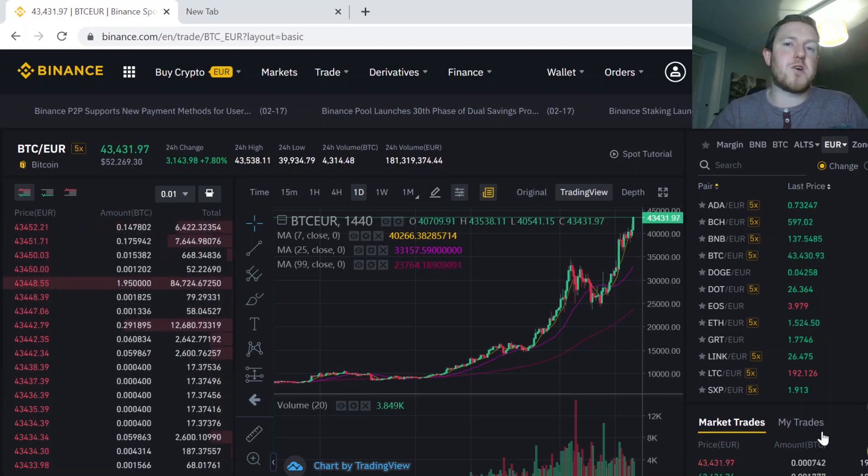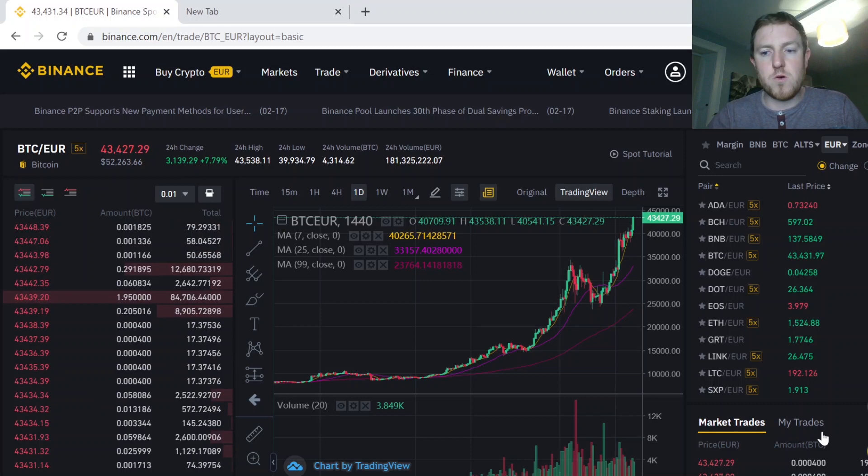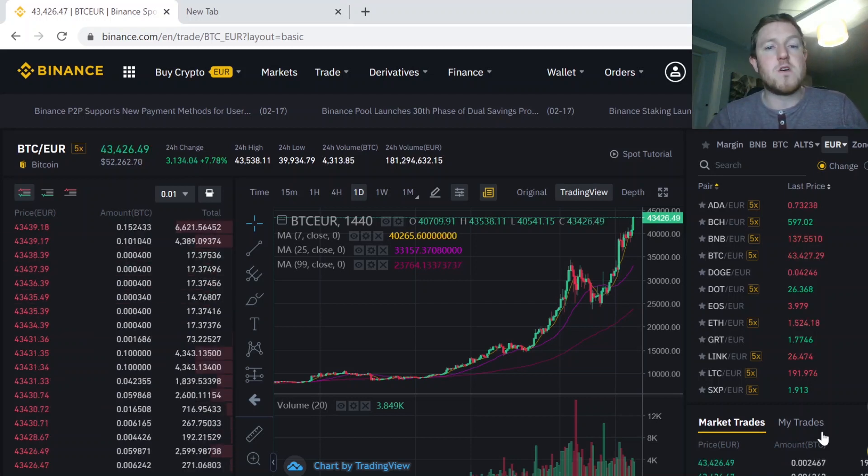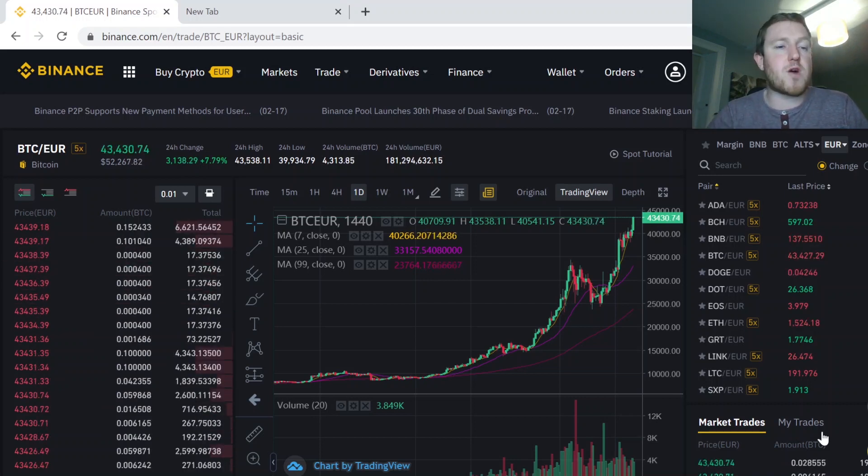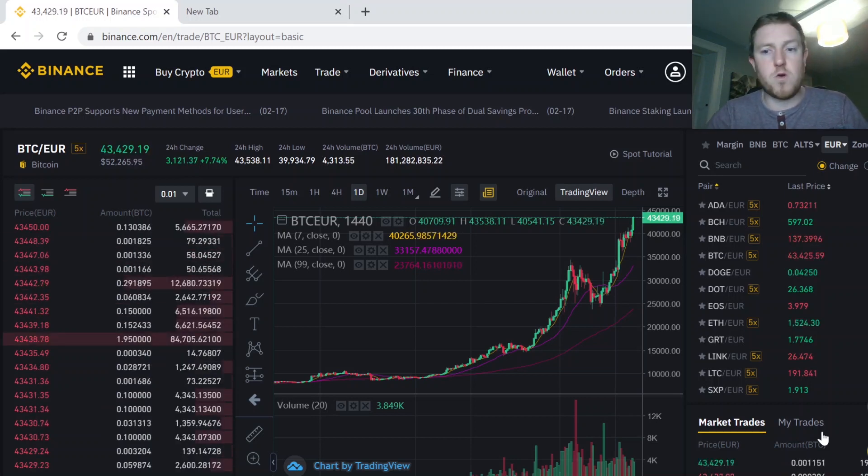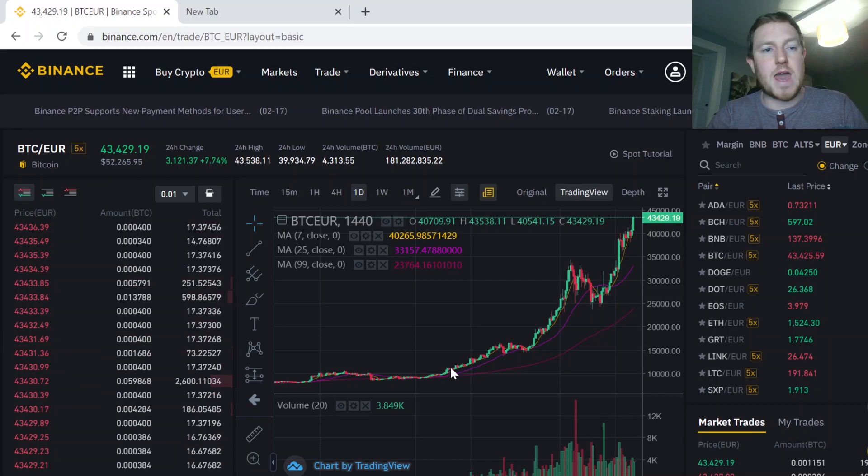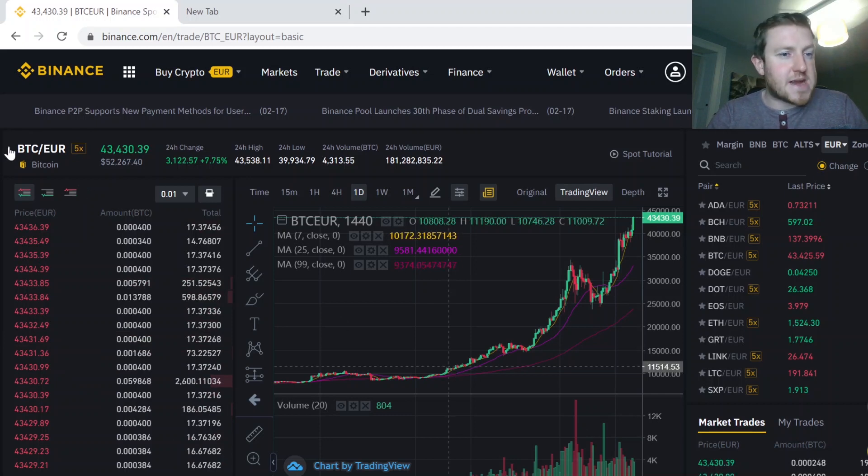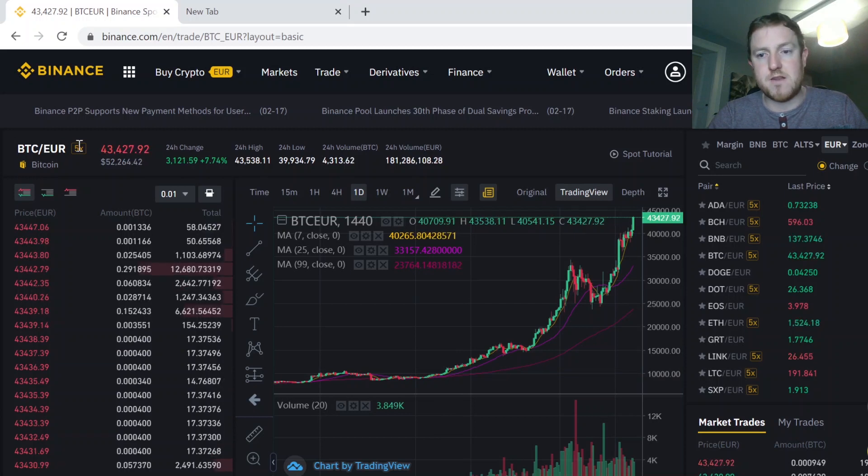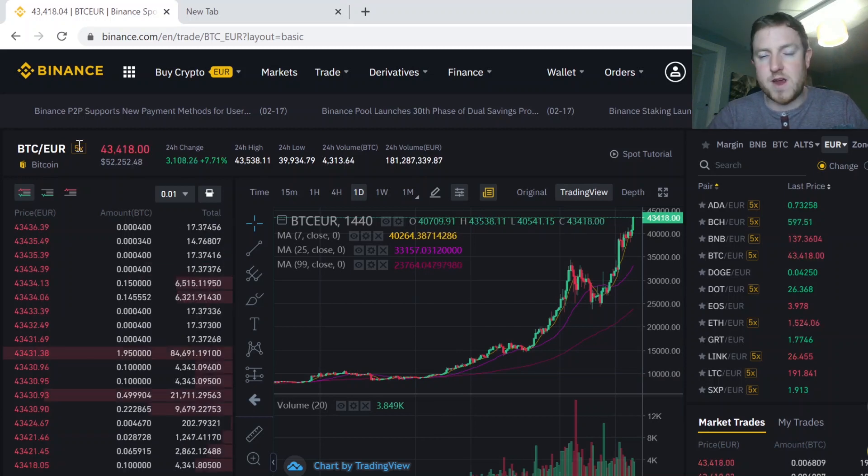So if Bitcoin drops to a certain price, you want to exchange it into Euros, US Dollar or another crypto. For instance, here, what I want to exchange mine into is Euro. So I have the BTC/Euro exchange rate over here on the left hand side. So that's how I know I'm in the right area.